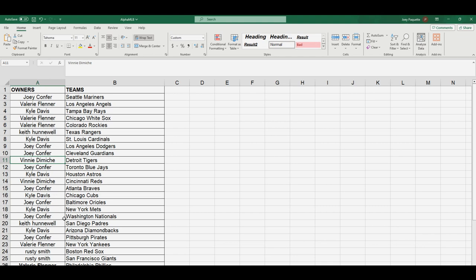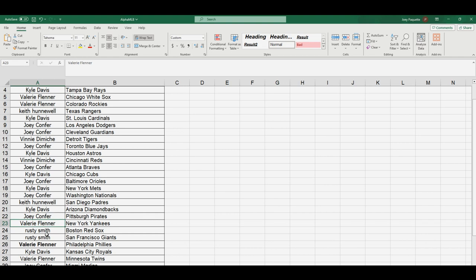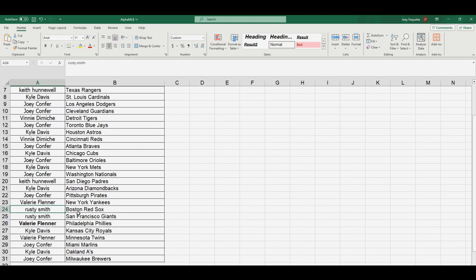Kyle Mets. Joey Nationals. Keith, you've got the Padres. Kyle, you've got the Diamondbacks. Joey Pirates. Valerie Yankees. Rusty, you've got the Red Sox, Giants. Valerie with the Phillies. Kyle Royals. Valerie Twins. Joey, you've got the Marlins. Kyle A's. Joey Brewers.